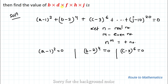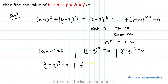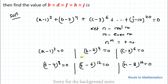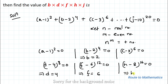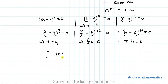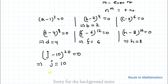We are asked to find the values of b, d, f, h, and j. Noticing the equation, we can write (b−2)⁴ = 0, (d−4)⁸ = 0, (f−6)¹² = 0, and (h−8)¹⁶ = 0, and (j−10)²⁰ = 0. From here we get b = 2, d = 4, f = 6, h = 8, and j = 10.